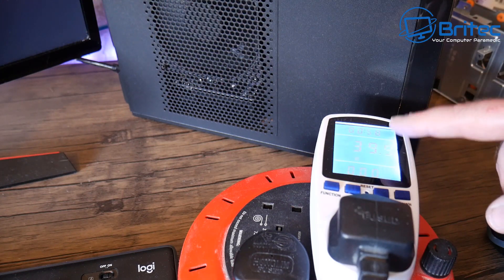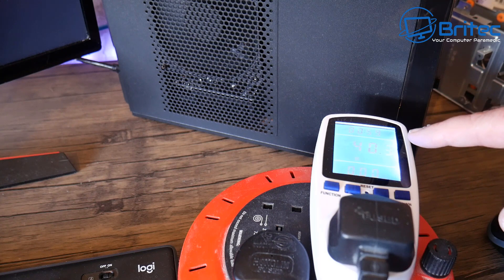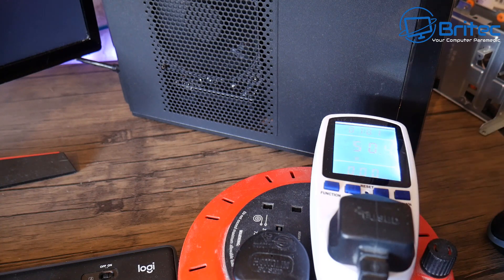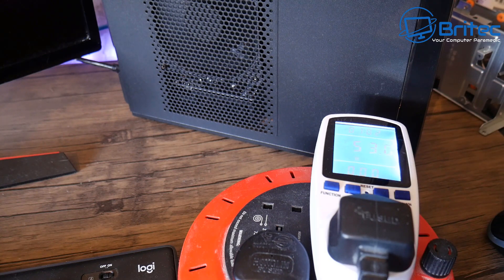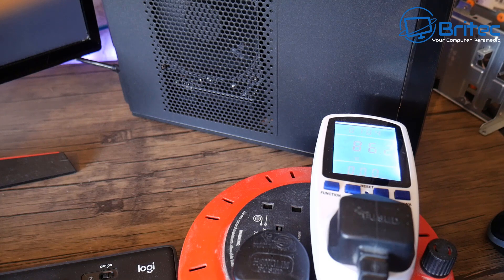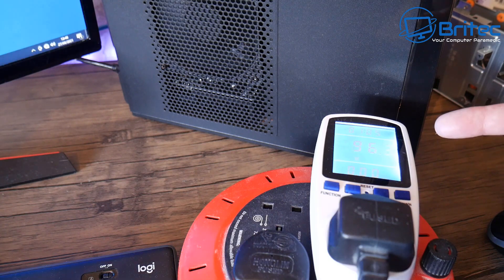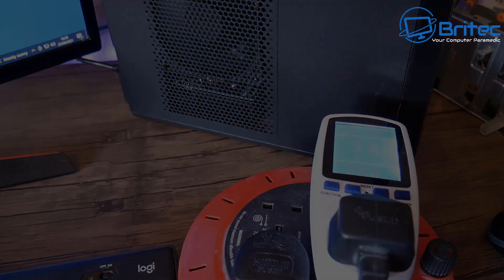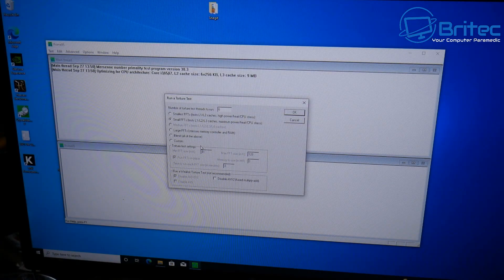You can see it booting up here and keep an eye on there it's 40 watts, 50 watts and you can see it going up 64, 86, 96, 101 watts on boot up.